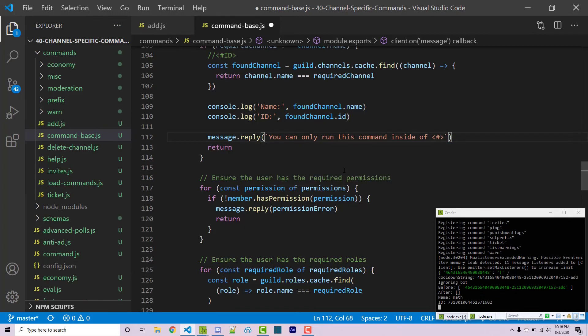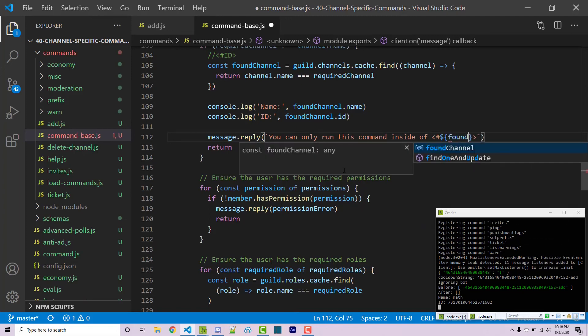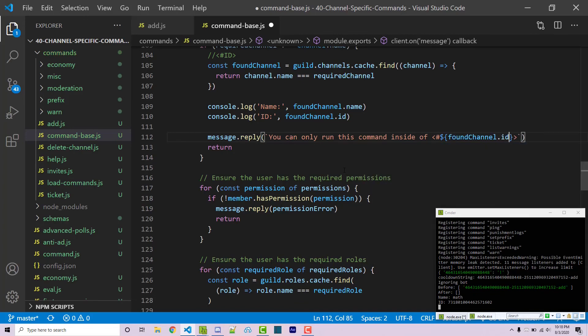But inside of here, in between the hash symbol and the greater than sign, we need to insert in the ID. Because we're using a template literal, we can insert it with this syntax. So foundChannel.id.